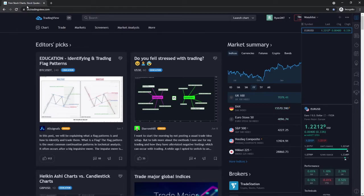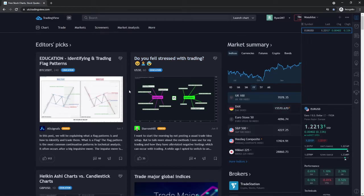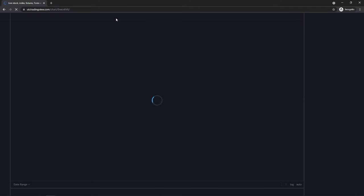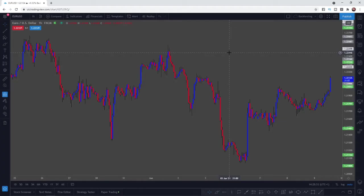First of all, once you have logged in to TradingView you will be on the home page. Click on chart to open up a chart or go to a chart of your choice.